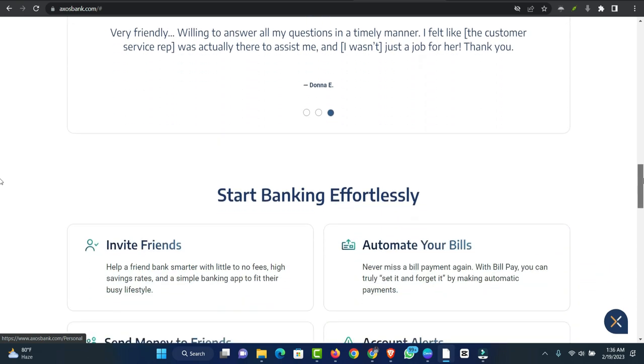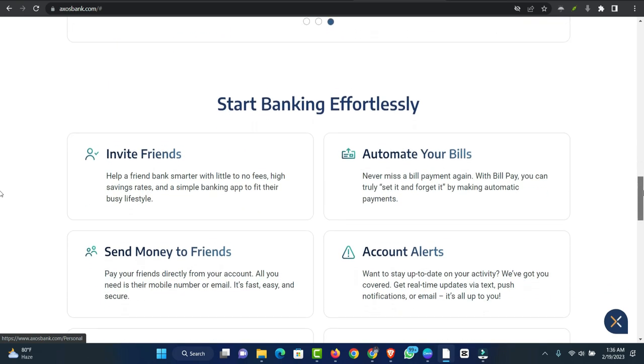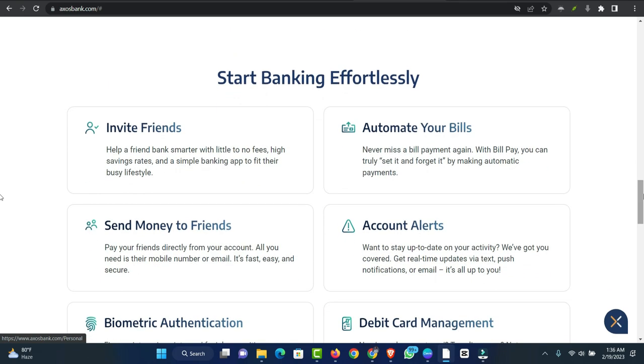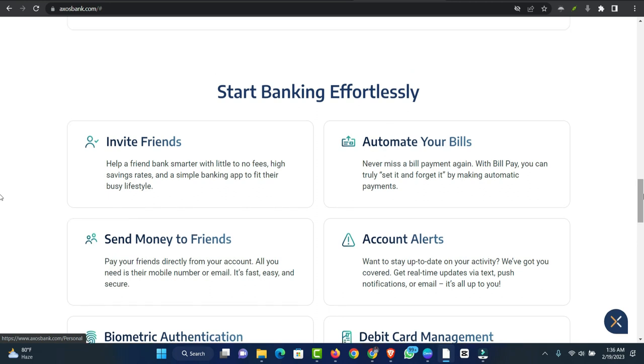A closer look at an Axos Bank personal loan. High minimum credit score. To get a personal loan from Axos Bank, you must have a credit score of at least 700. This is more than what some other lenders ask for.